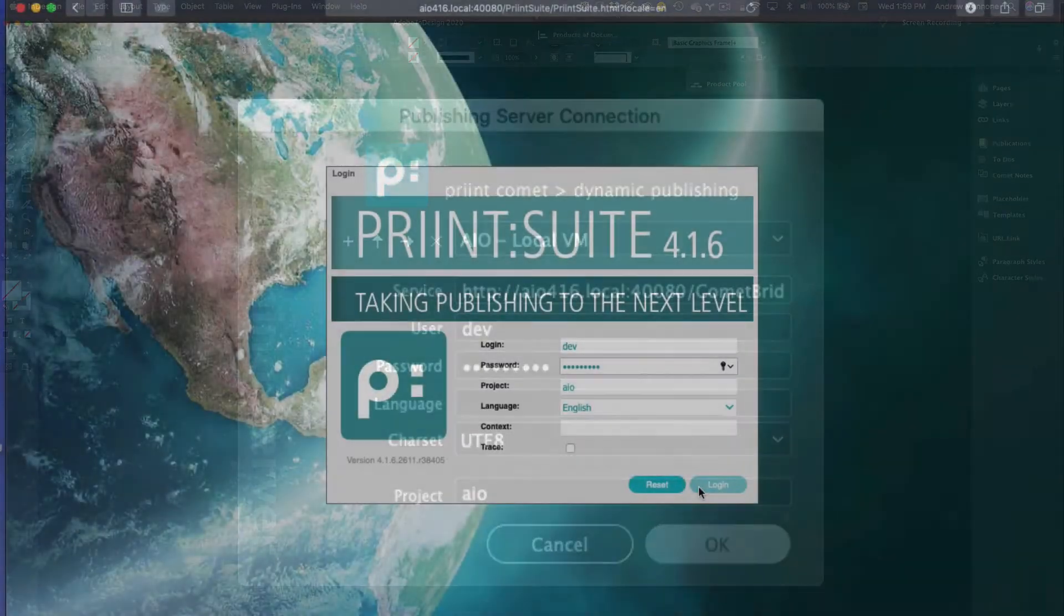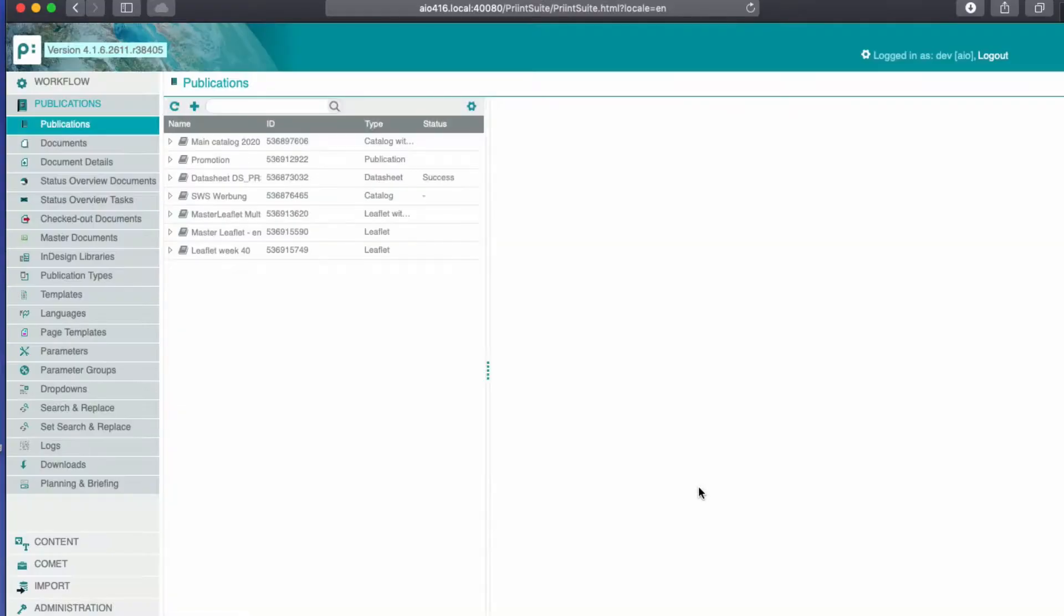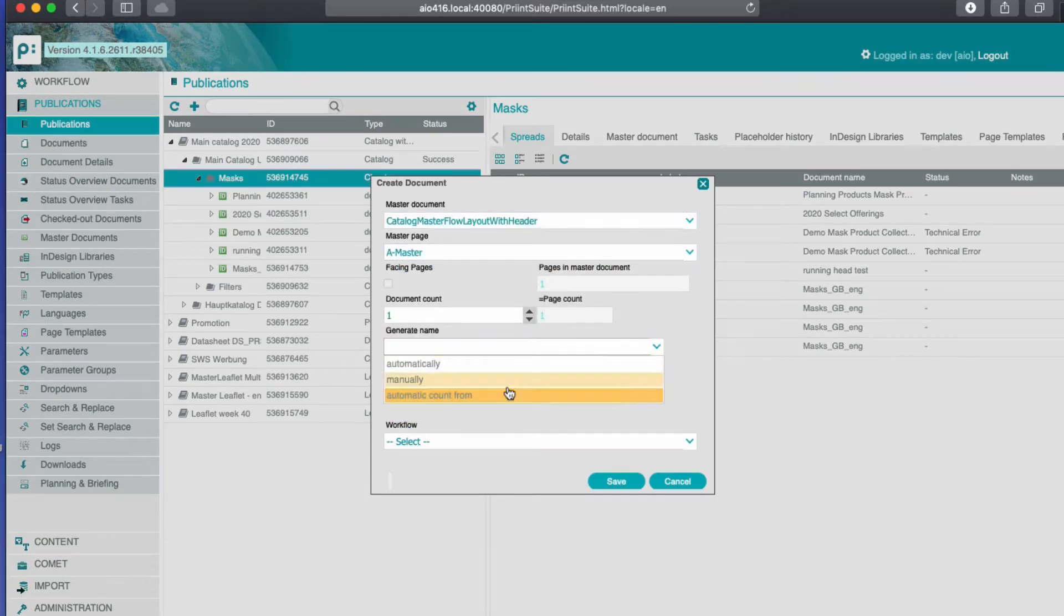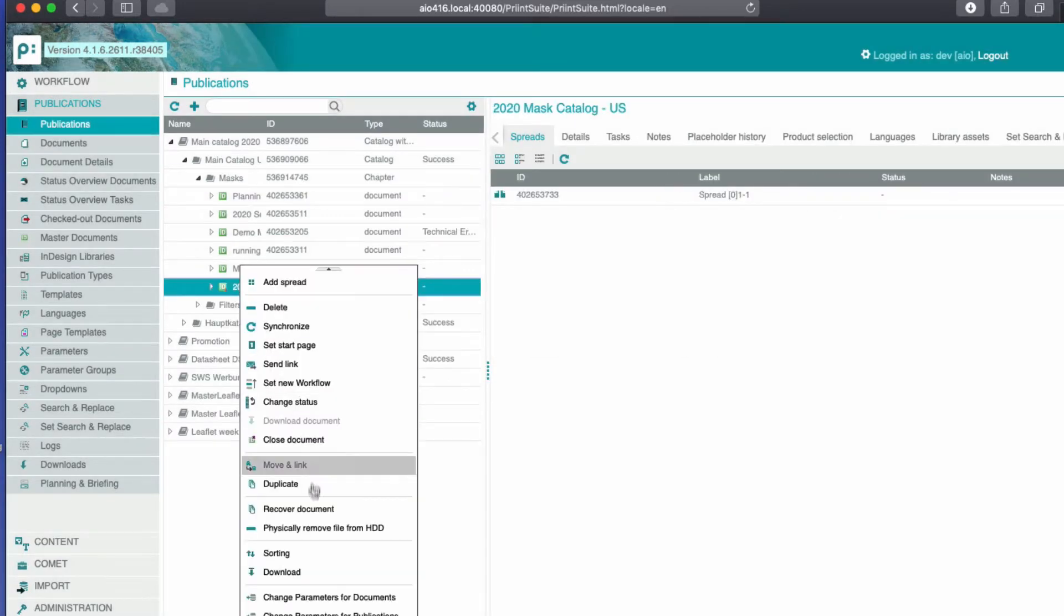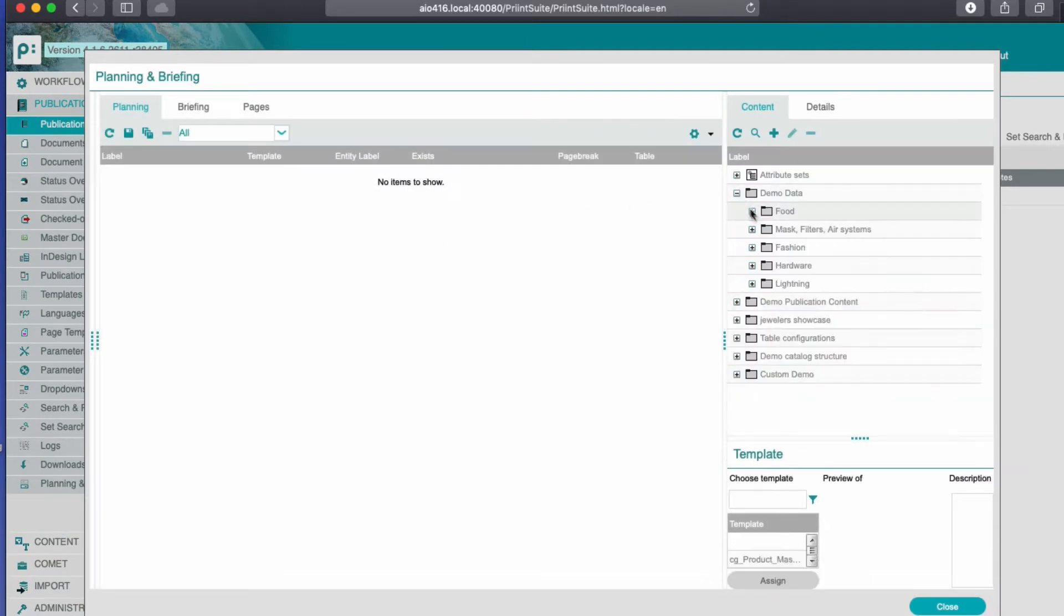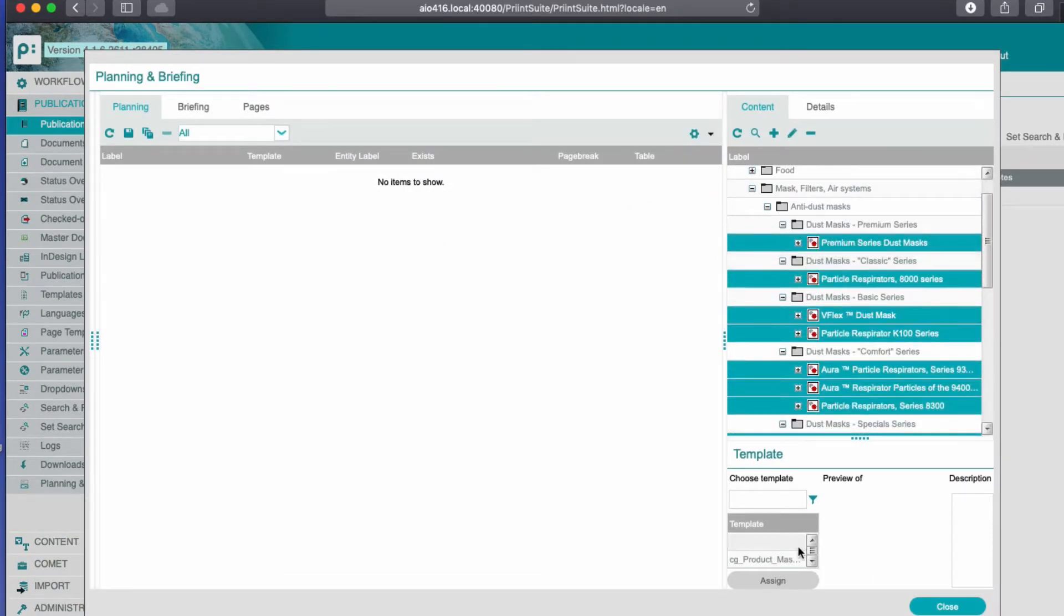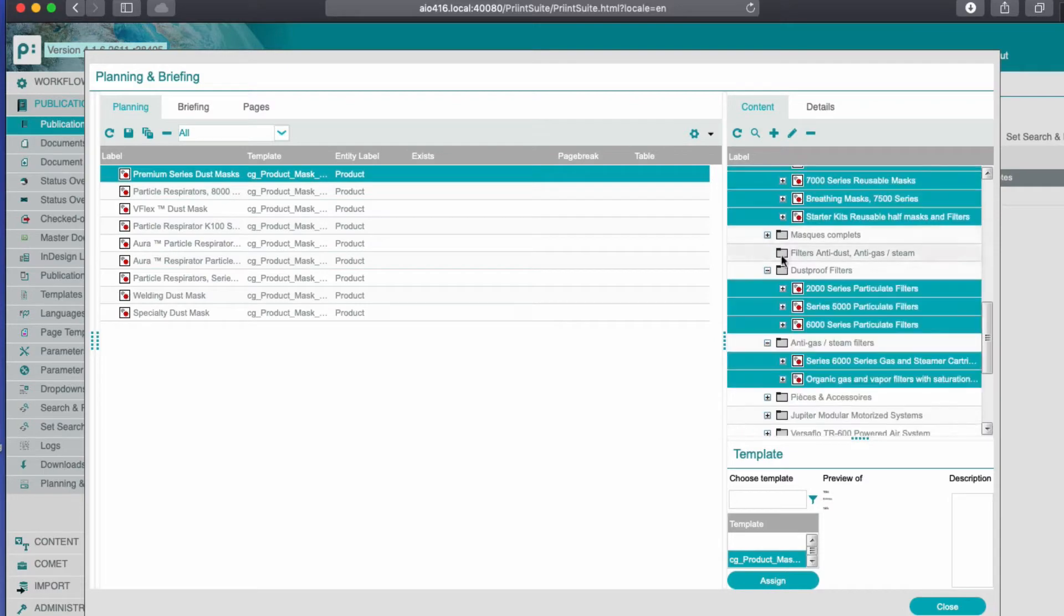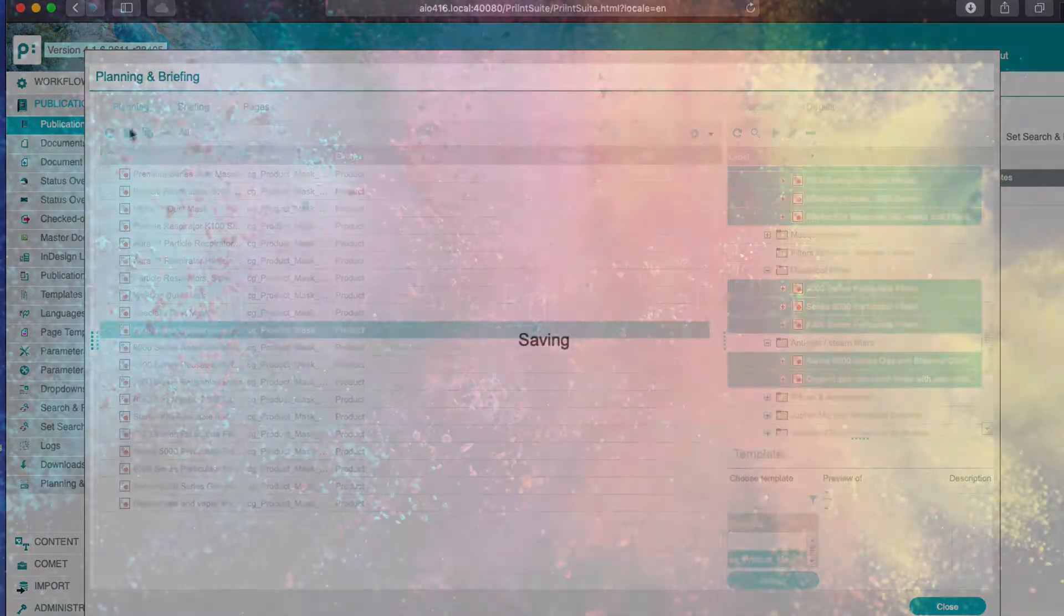I've already prepared an InDesign document using our Print Planner web application, and have assigned a few products to the document we're going to use for the remainder of this demo. For more information about the Print Planner, including workflow automation, contact our sales team to arrange a full demo.